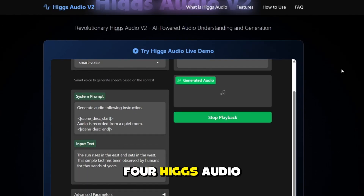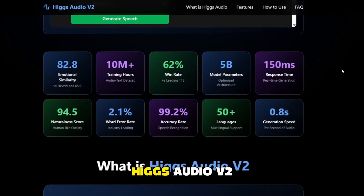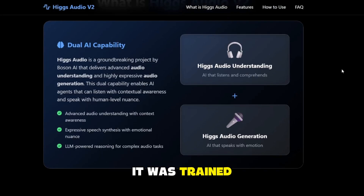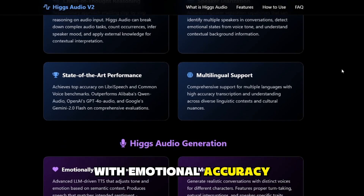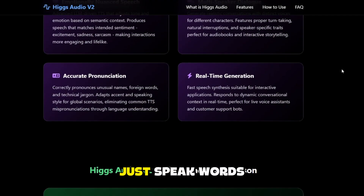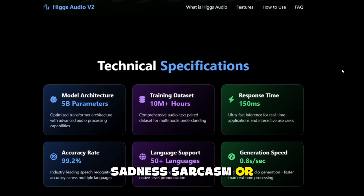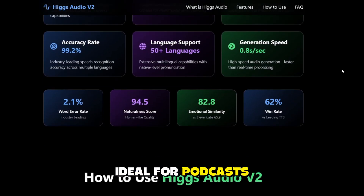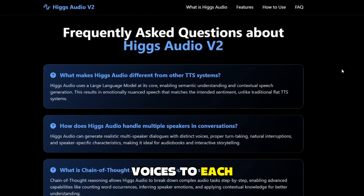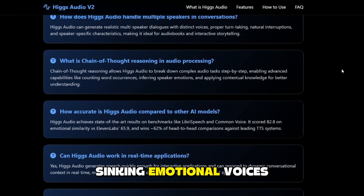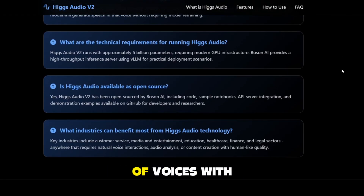4. Higgs Audio V2 by Boson AI. If you want realistic voiceovers with emotion, Higgs Audio V2 is unmatched. It was trained on over 10 million hours of audio, making it capable of generating multi-speaker voices with emotional accuracy. The voices don't just speak words — they perform them. You can add excitement, sadness, sarcasm, or calm tones. This makes it ideal for podcasts with natural dialogue between AI voices, audiobooks with unique voices for each character, video dubbing syncing emotional voices with on-screen action, and radio-style shows creating entire casts with one model.